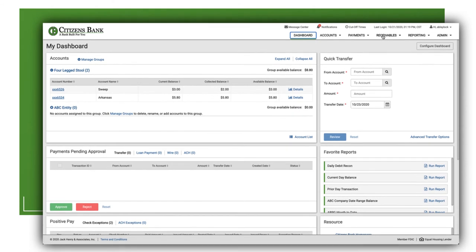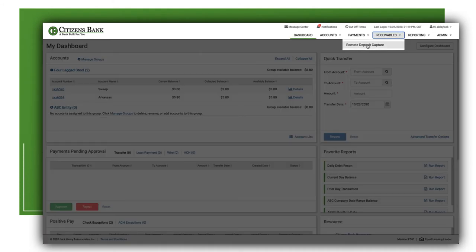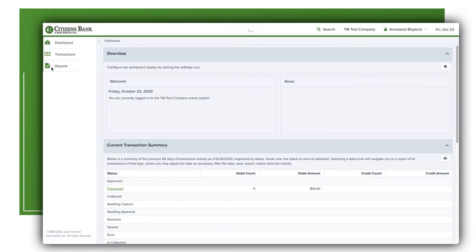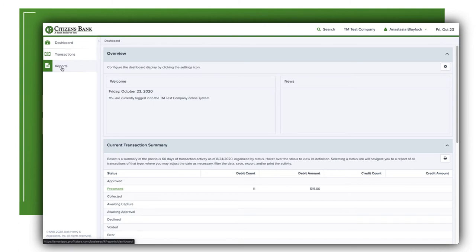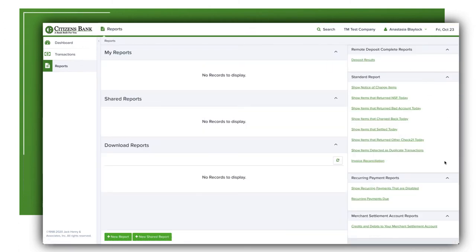Remote Deposit makes it easy to get your checks to the bank. We offer single sign-on remote deposit for customers that wish to do this from the Treasury Management platform, as well as a separate login for those clients that wish to keep this function separate from those employees who access online banking. We also offer multiple reports useful to clients on a daily, weekly, or monthly basis.